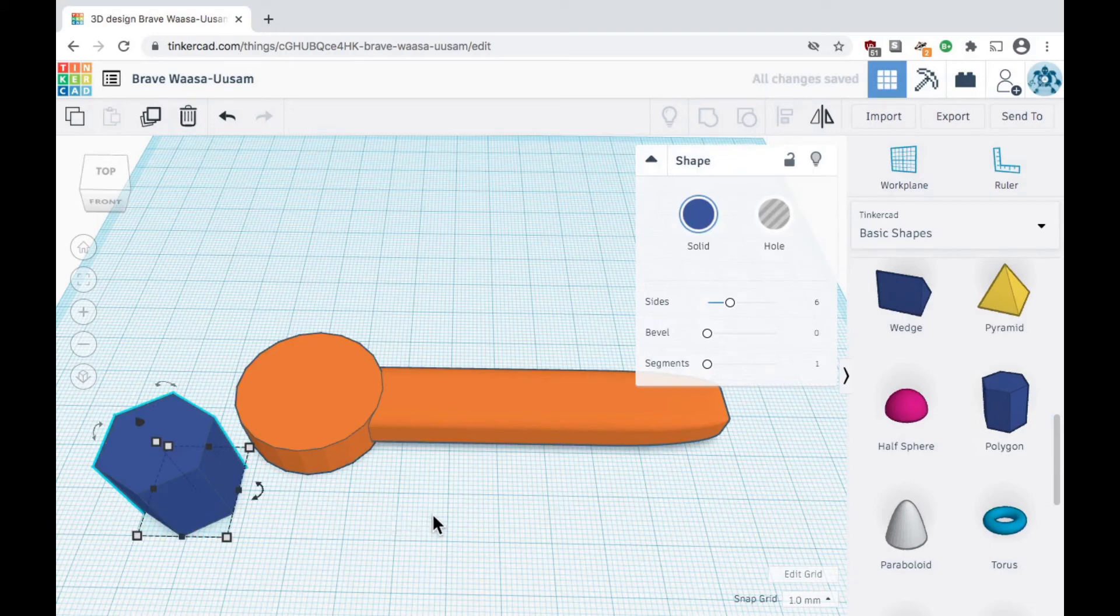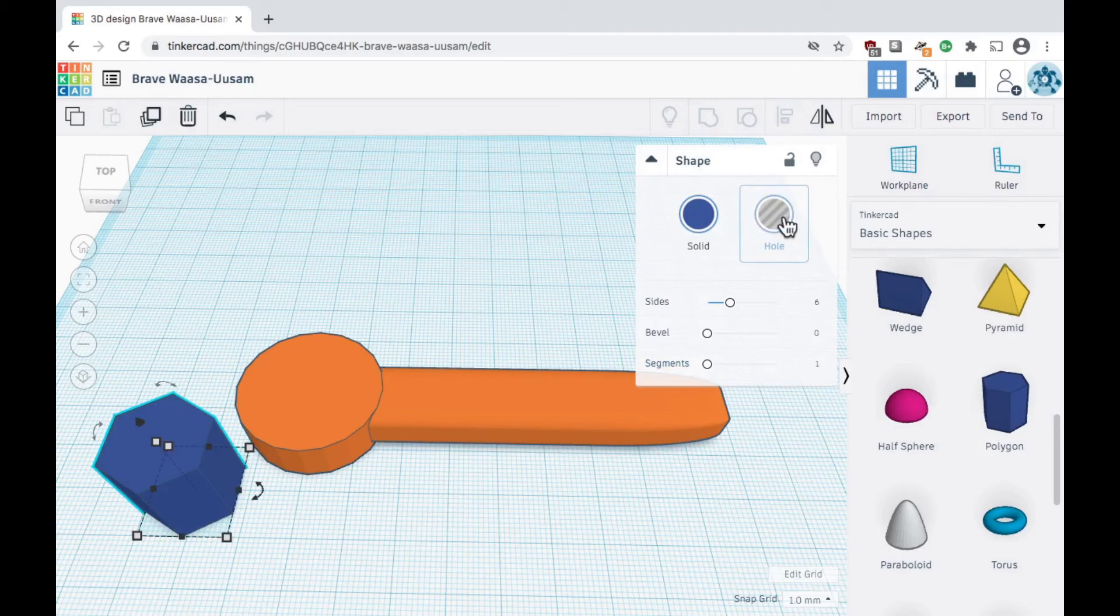To convert a solid shape into a hole, select the shape and in the shape dialog window click the hole icon to change it from a solid to a hole.